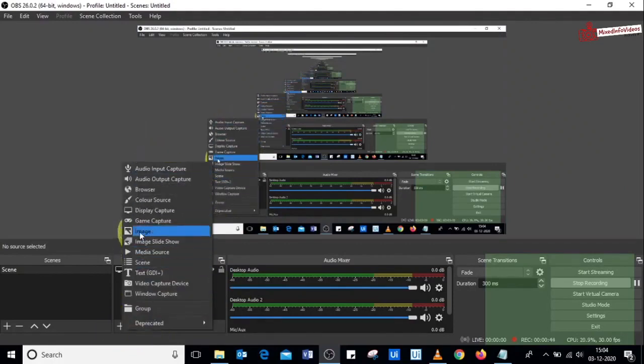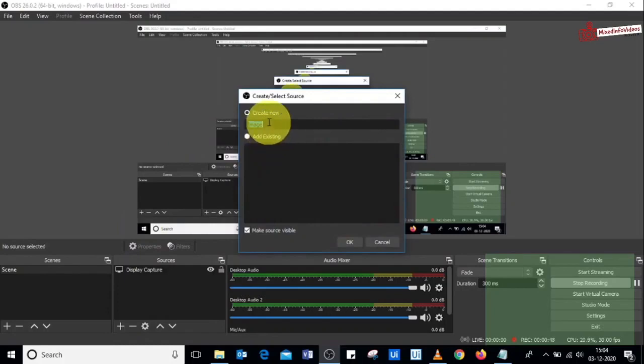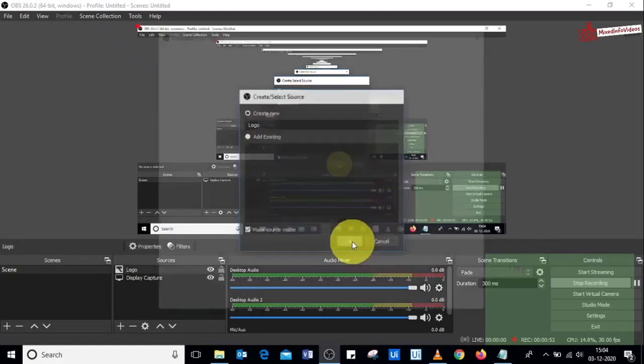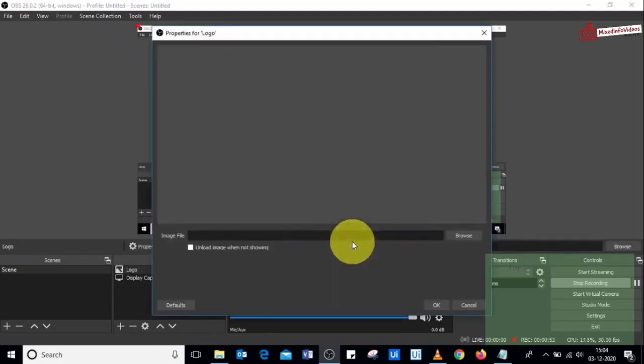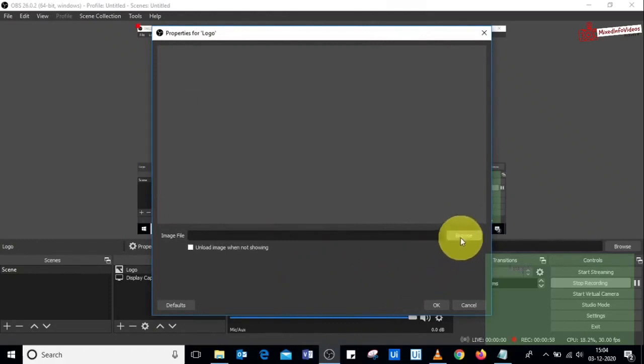Within this list, select image, and then it will ask you to name the source. I'm going to name it logo and say okay. Once you say okay, you'll get this pop-up to browse the image from your computer.